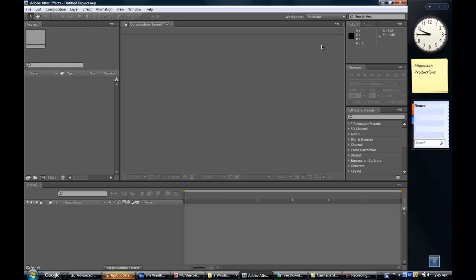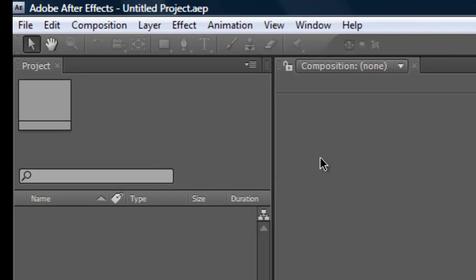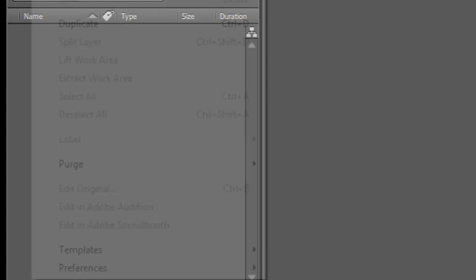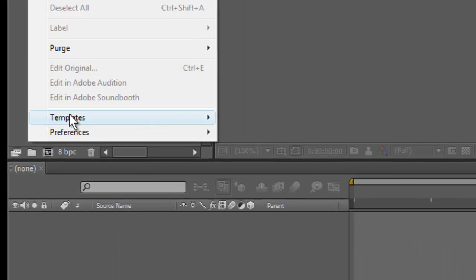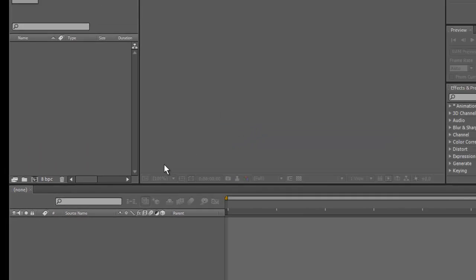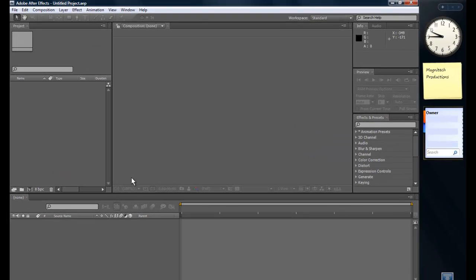To access the secret menu in Adobe After Effects CS4, you'll need to hold down SHIFT and simultaneously click Edit, go down to Preferences, and then General. Still hold SHIFT.